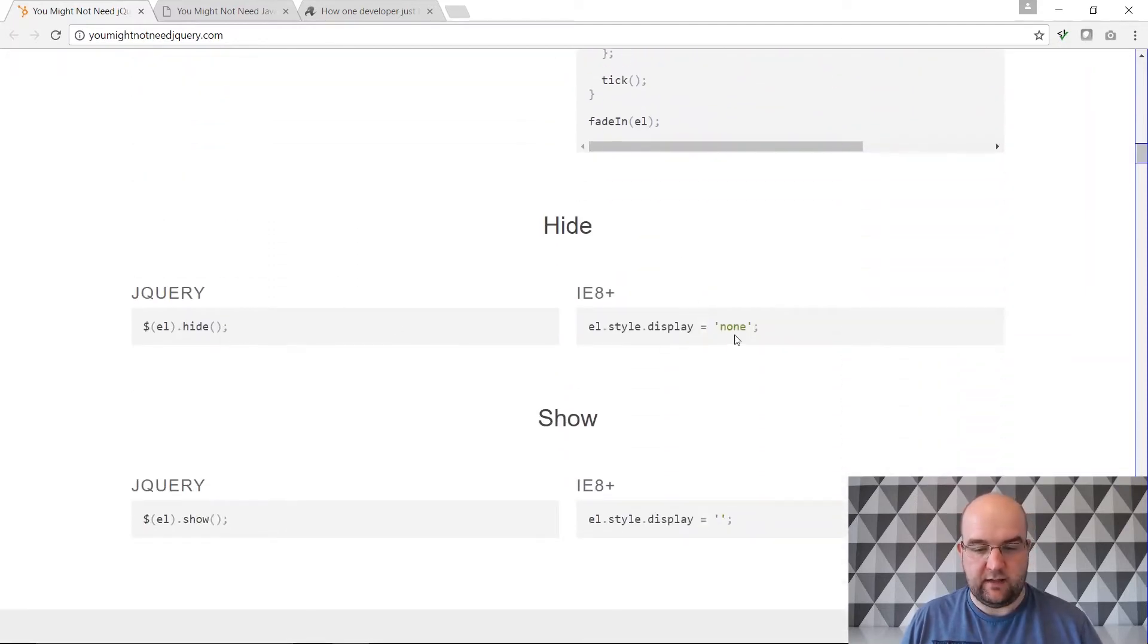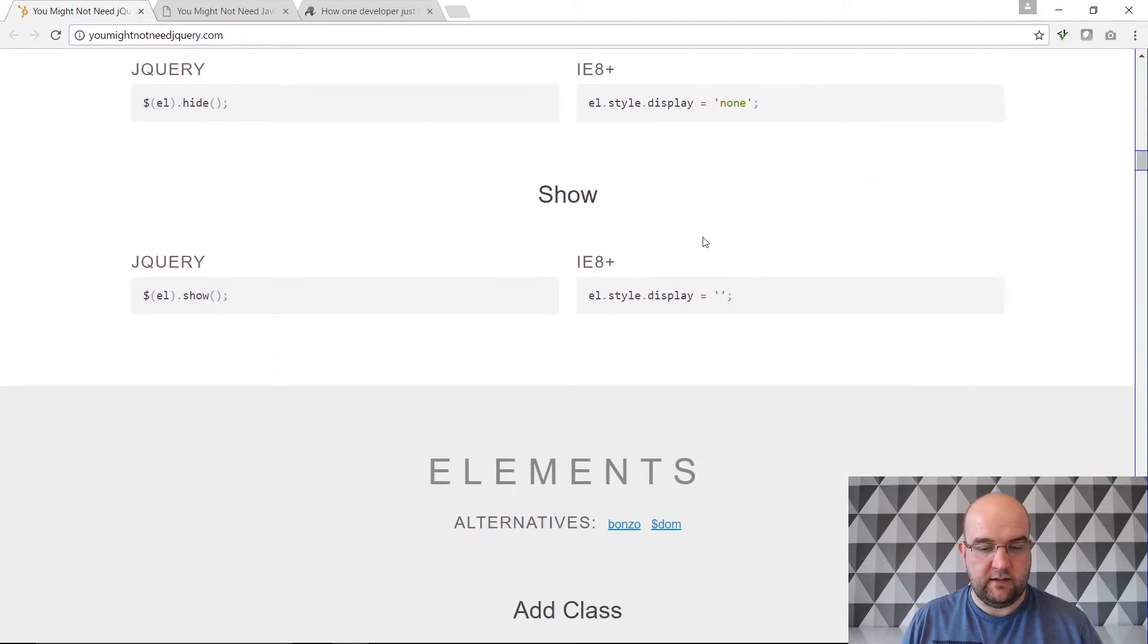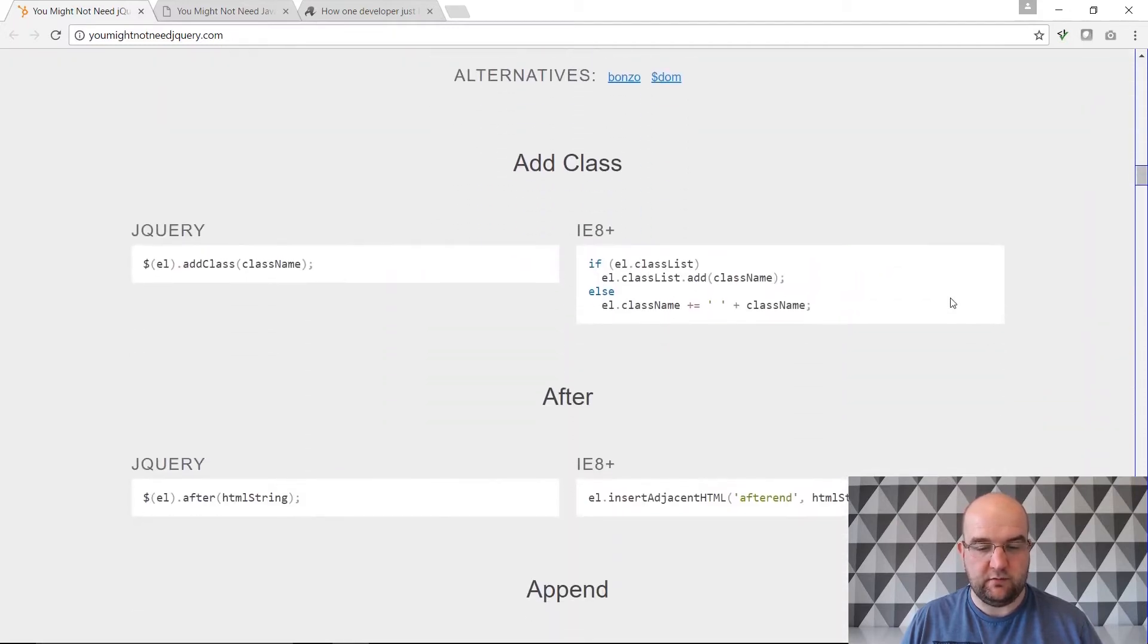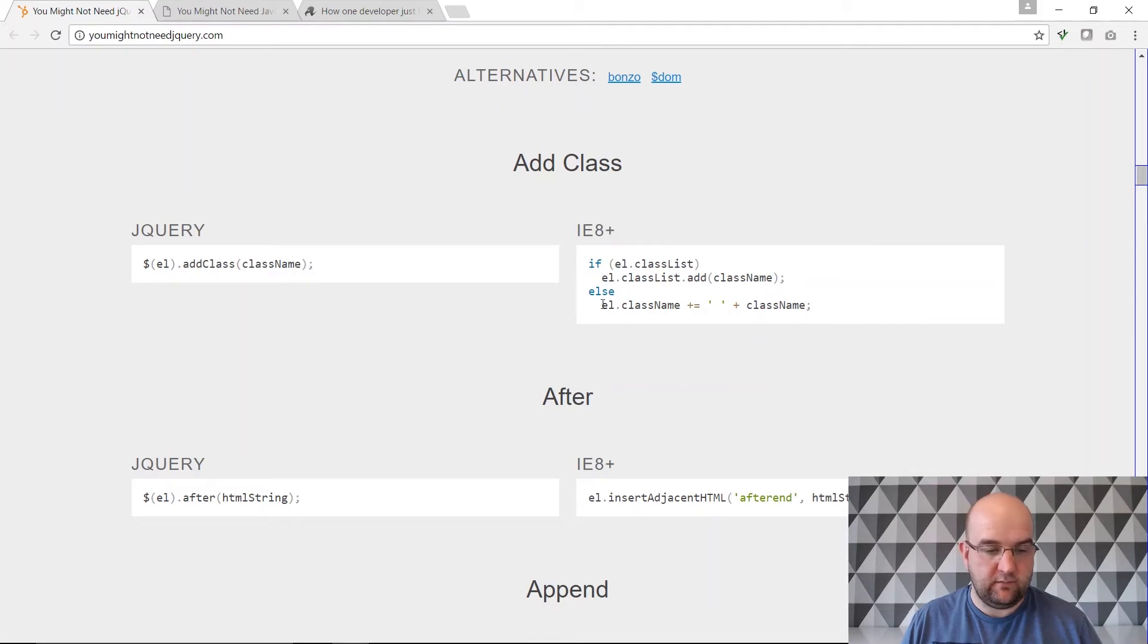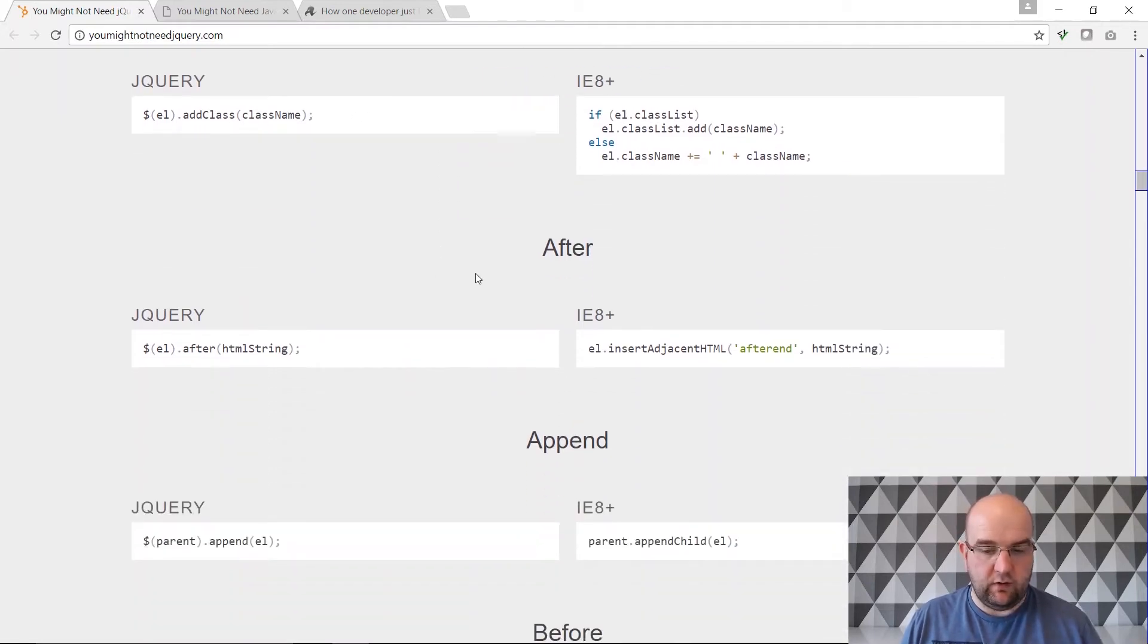Hide, that's really simple there. Show, again very simple. Look at this for adding a class. I mean yeah a lot of the time we just use jQuery anyway but you don't have to.